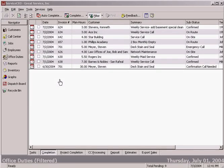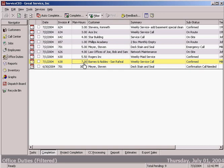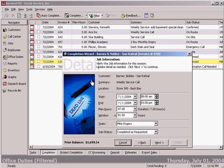Service CEO makes turning a completed work order into an invoice a very simple process. We've got a completion wizard that allows you to just confirm the information that you said was going to happen and then quickly turn it into an invoice. For example, here's our weekly service call that we accomplished for our customer Barnes & Noble.